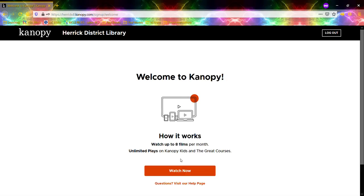There we go. It's showing us we now have an account with Canopy. We get to watch up to eight films a month — eight checkouts a month. They also have some special options in the Canopy Kids section and the Great Courses section, so you can get even more content from there.